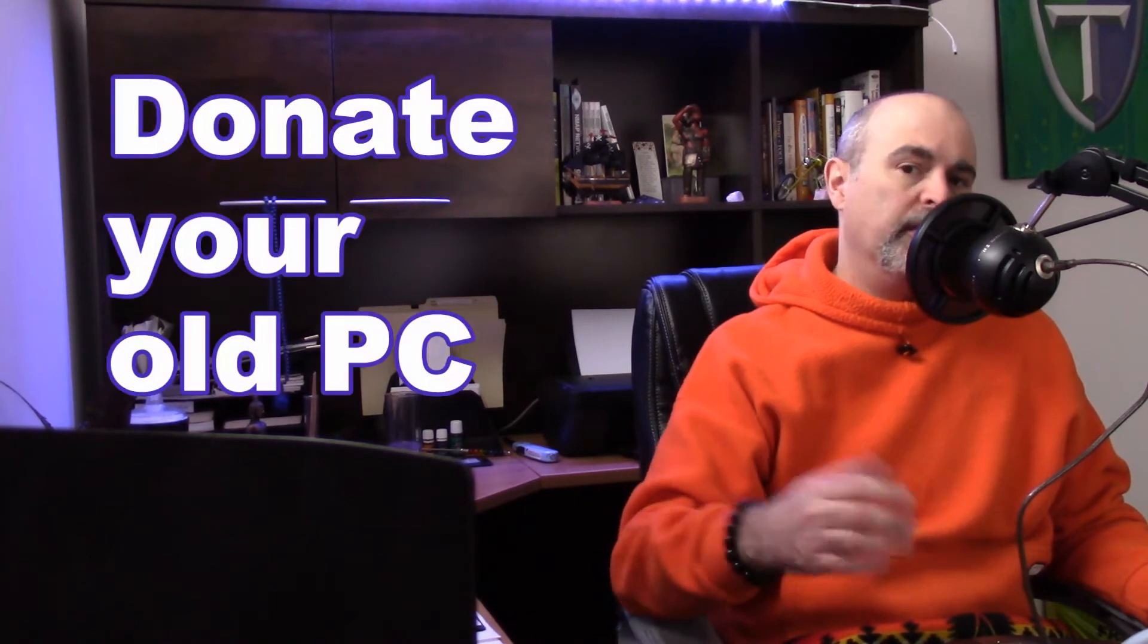Everyone, Daniel from TwinBytes with another tutorial for you. This time I'm going to show you how to prepare your computer for sale or donation.